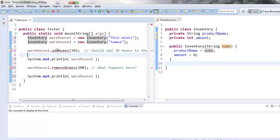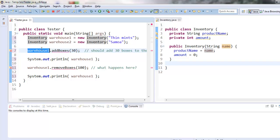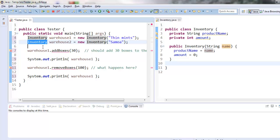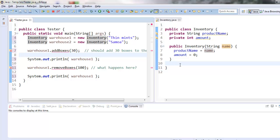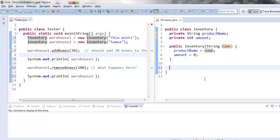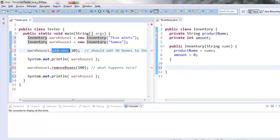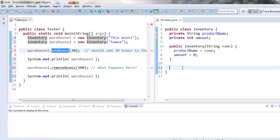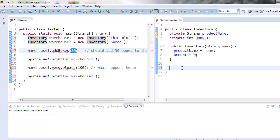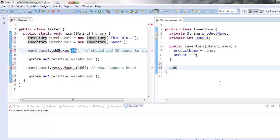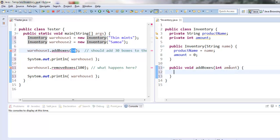Alright. If I want an inventory object to have an addboxes method, I've got to create the addboxes method over here because this is the blueprint that tells the computer how does an inventory object work. So I've got to think about what do I want this method to do and make sure I create it over here in a way that will do that. So addboxes, I see it needs an input that's an integer. So I'll say addboxes int amount. Let's call it num instead of amount because I don't want it to conflict with this name up here, which also is amount.